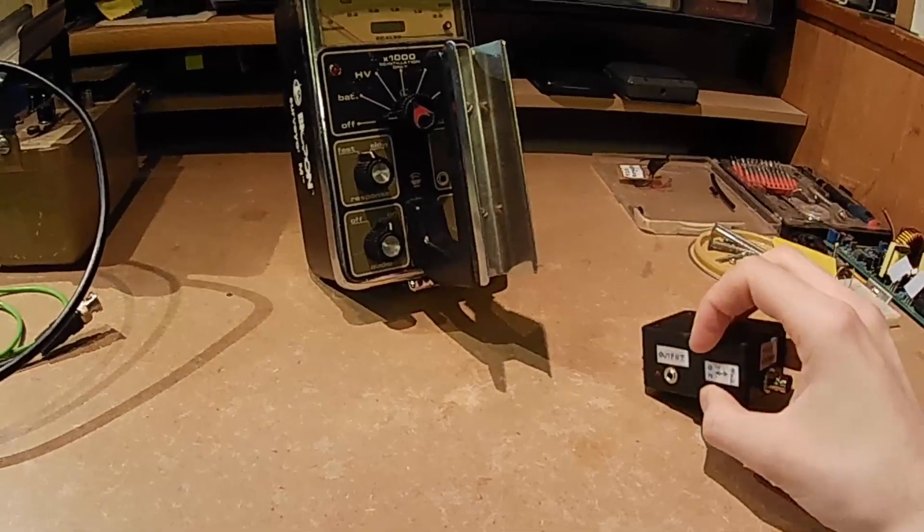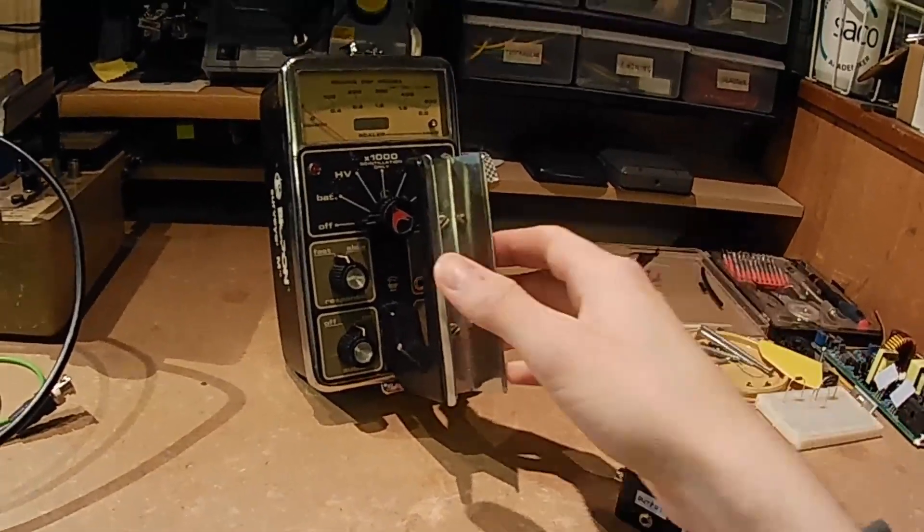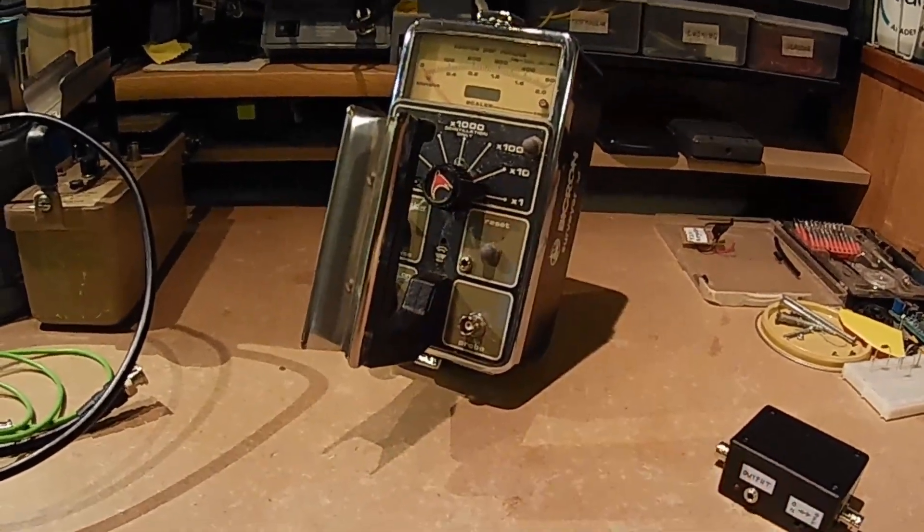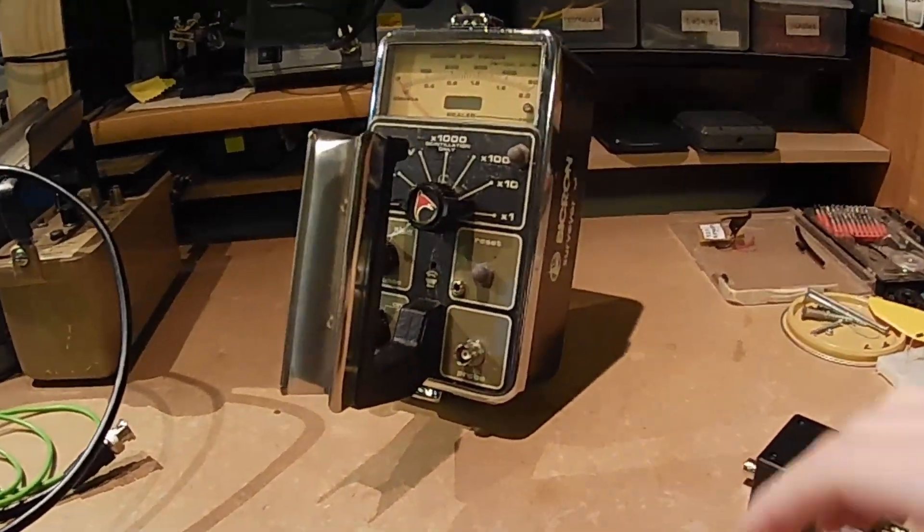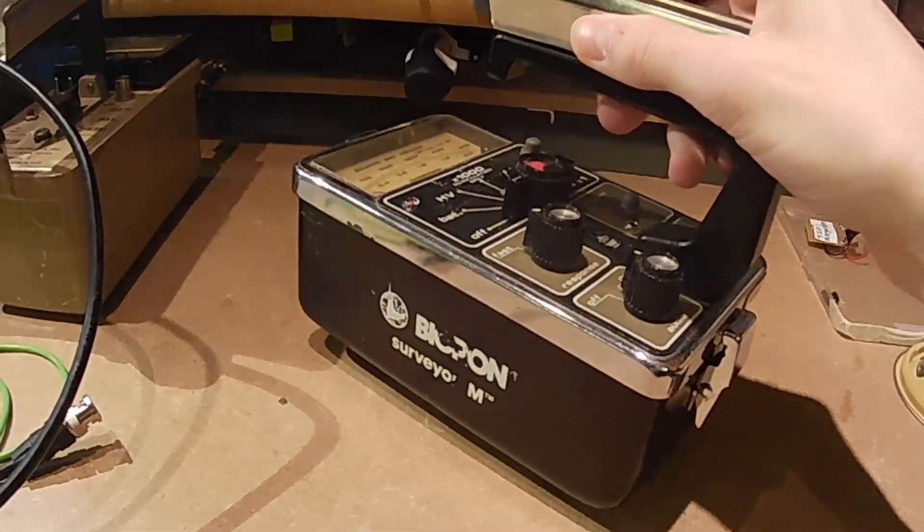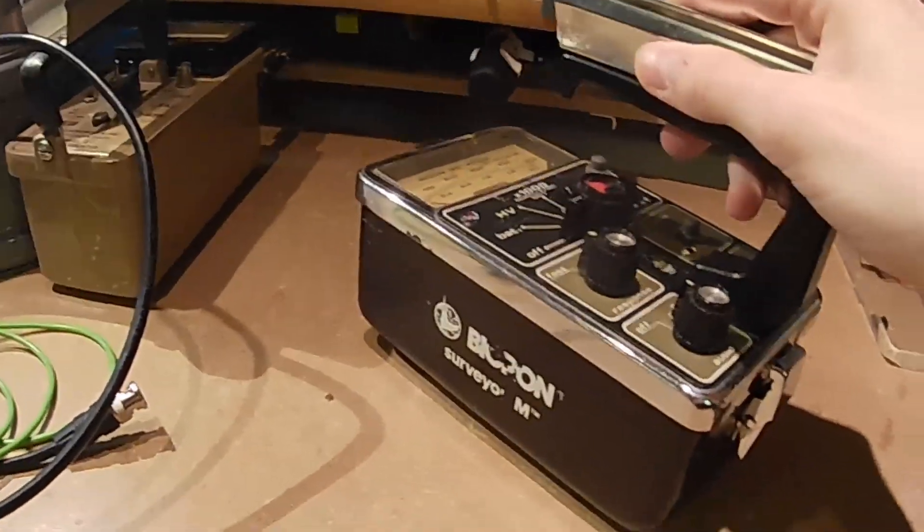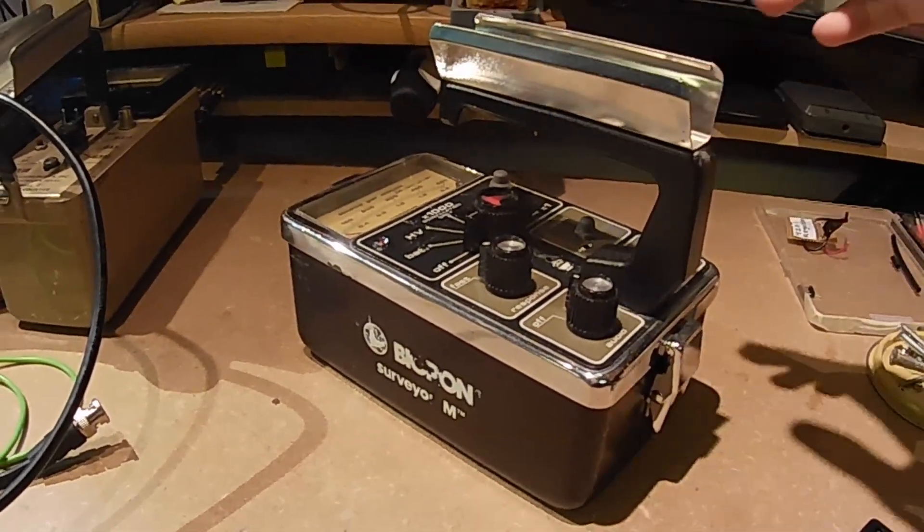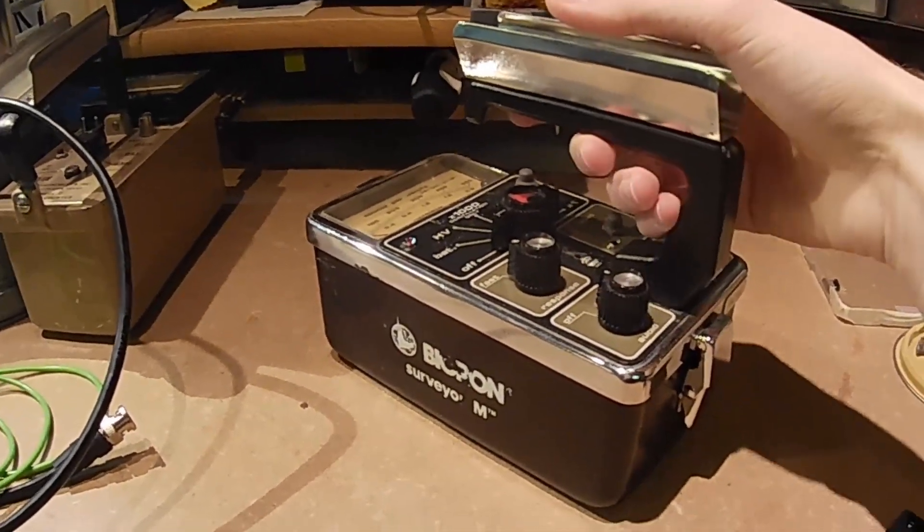Initially my quest actually was to see if I could modify a rate meter to handle gamma spectroscopy. It turns out with the rate meter I chose it was a little bit trickier.